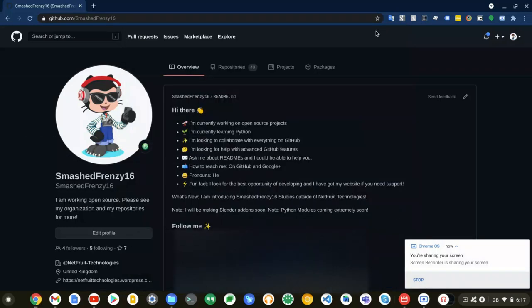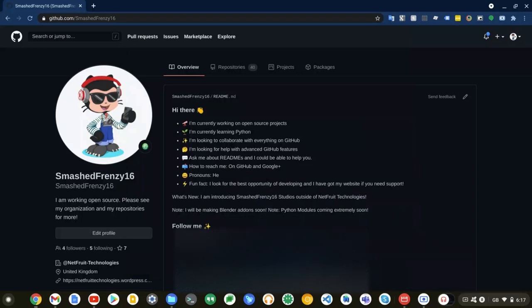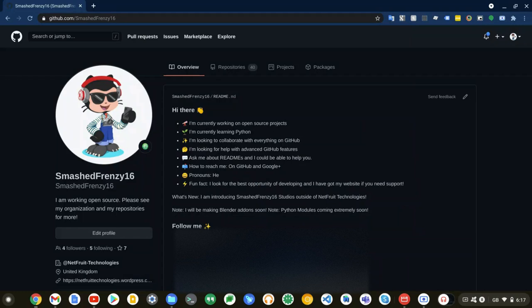Hi everyone, welcome back to another video. In today's video, what we're going to be looking at is PyToolSuite, the Python module that I have created in partnership with NetFruit Technologies and Smash Frenzy 16 Studios.